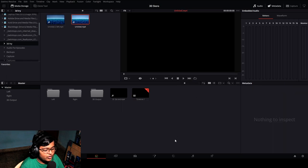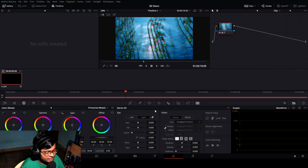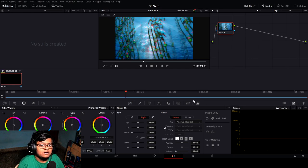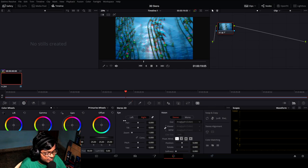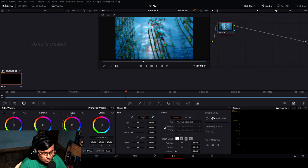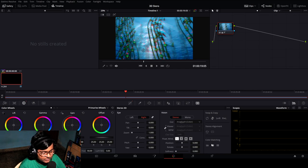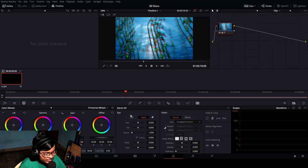We can go ahead to the color tab and here you can see the 3D option — by the way, this is available in DaVinci Resolve Studio but not in the normal version. After clicking here you get many options: the eye selector, the vision selector, and controls like swap, copy, and stereo alignment for depth. There is also color matching, which I'll explain soon.